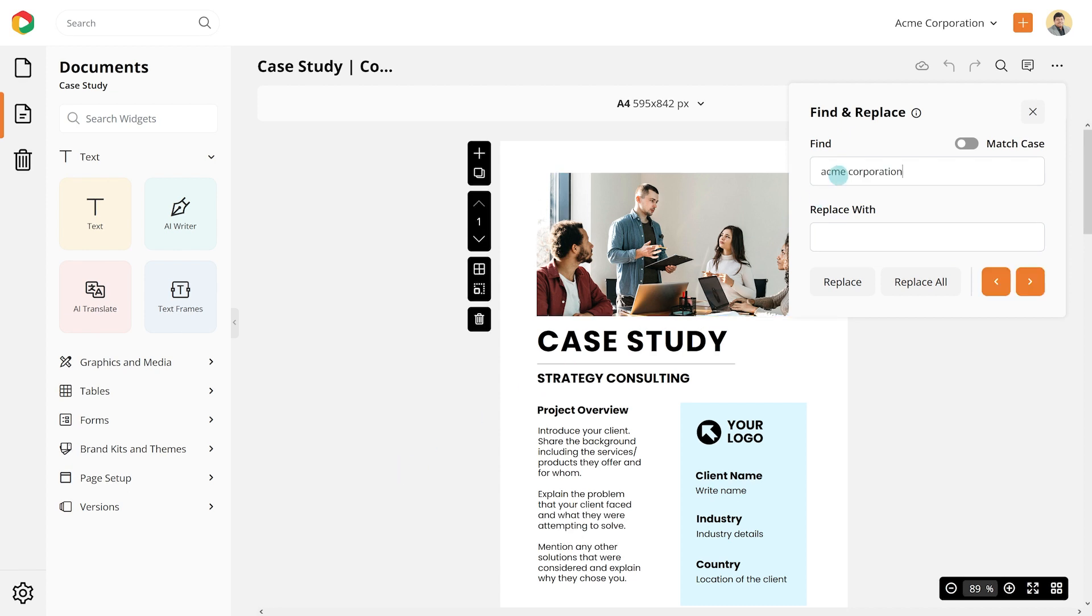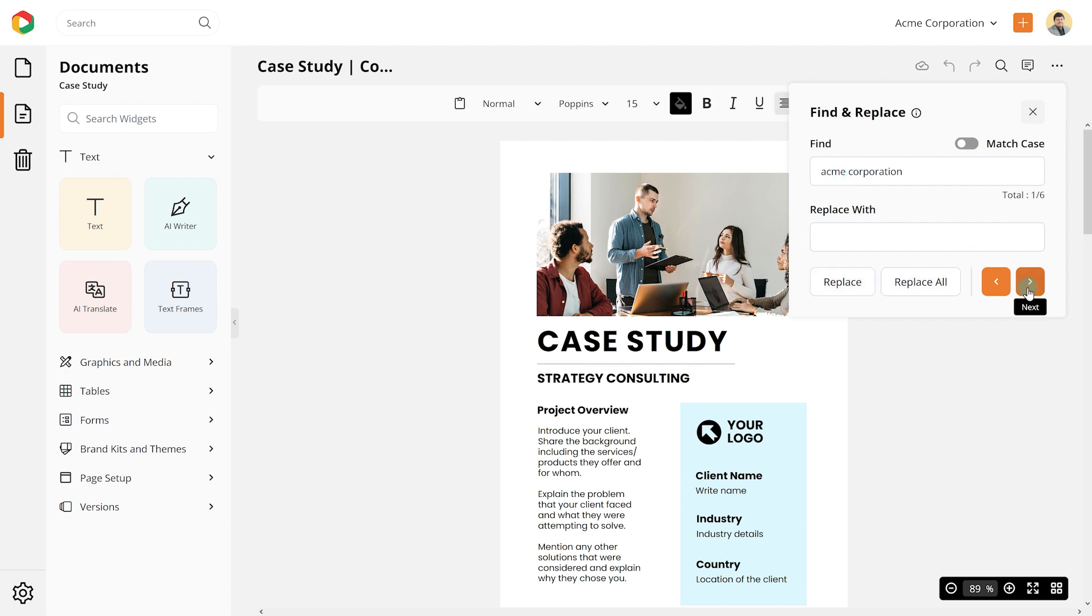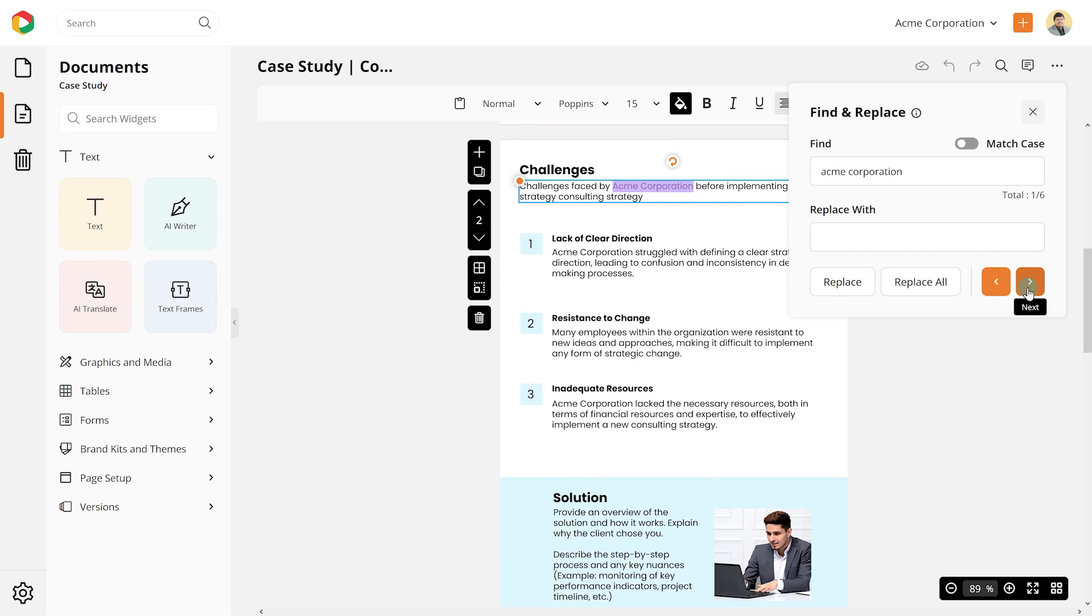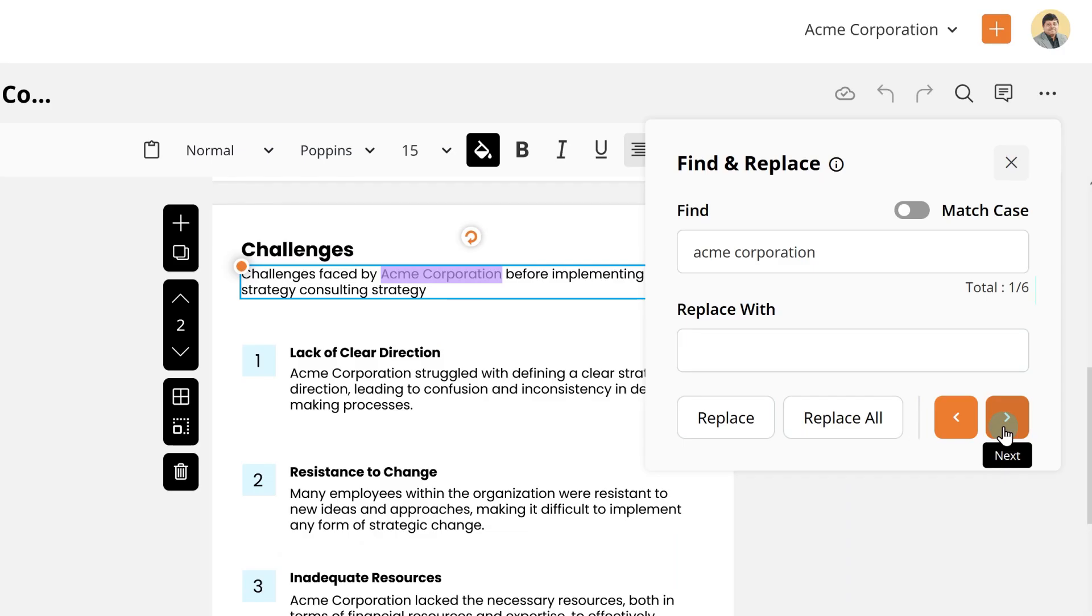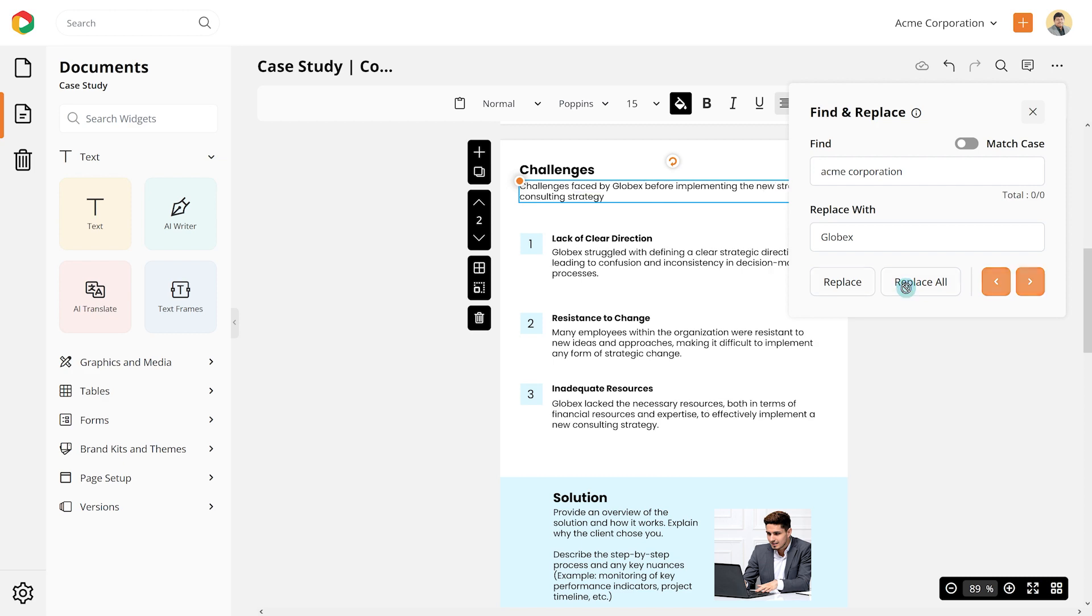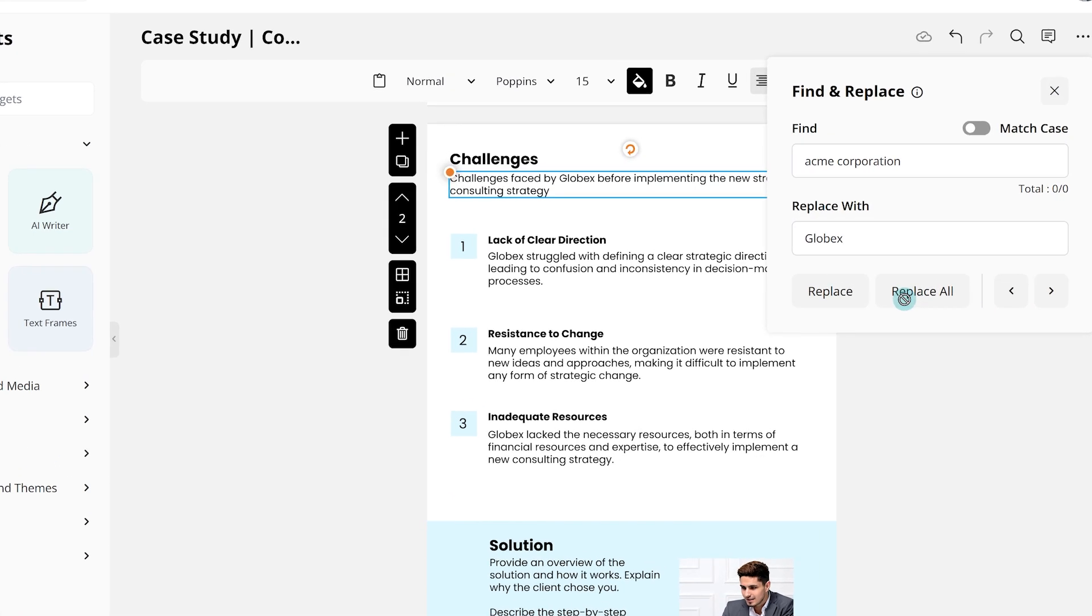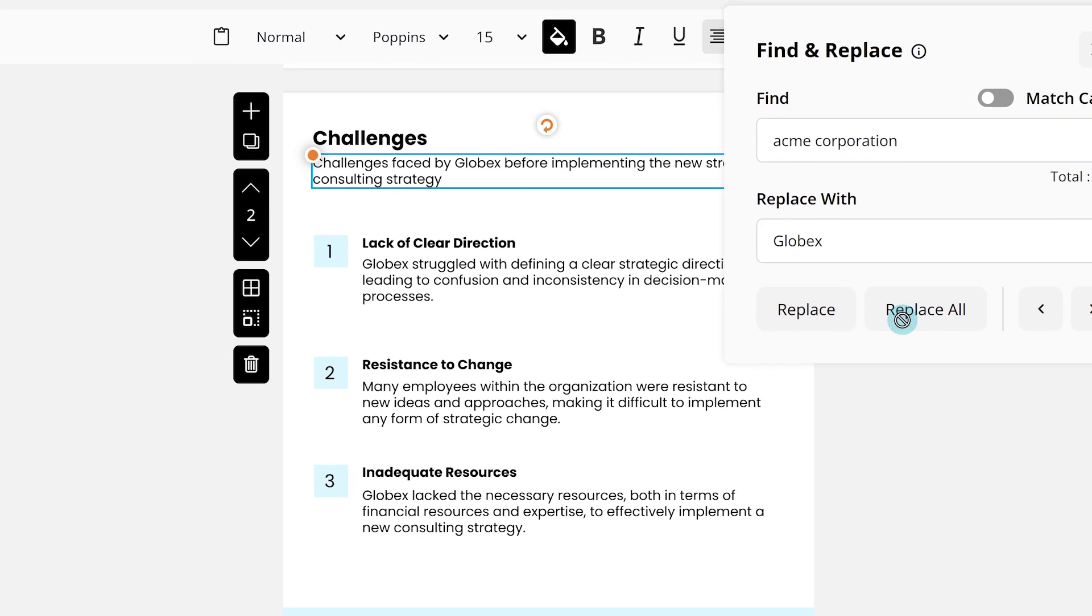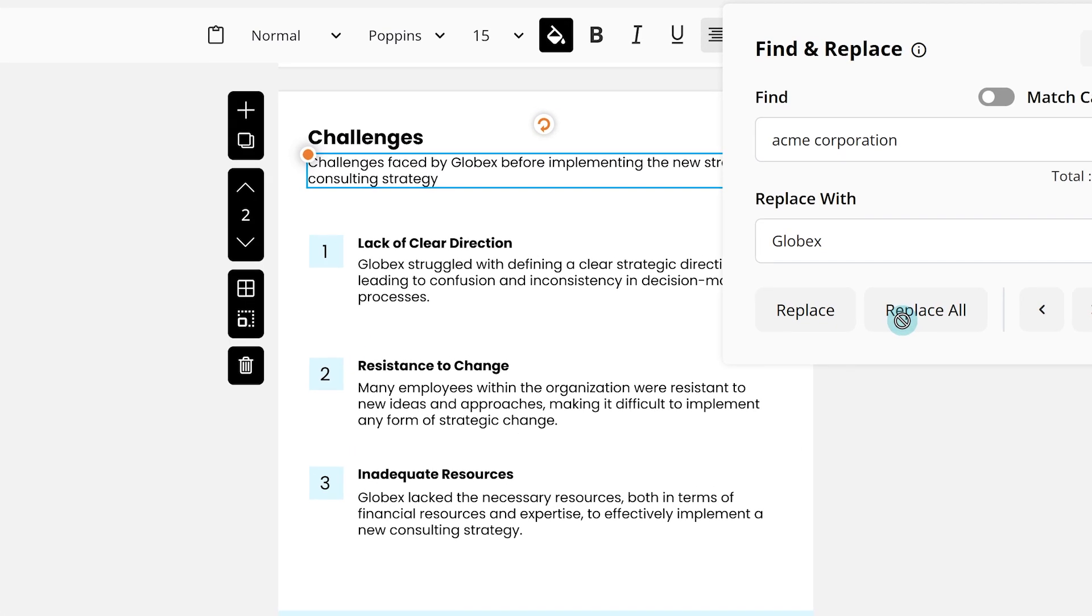Write Acme Corporation under Find and press the Next or Previous option to find the match. It has found 6 matches. Now write Globex under Replace With and click on Replace All. In just one click, all the matches are now replaced with Globex.